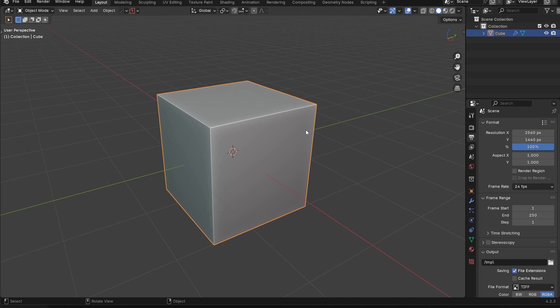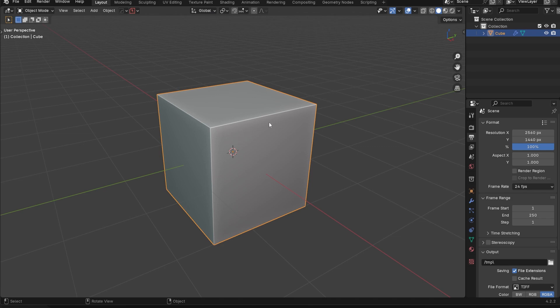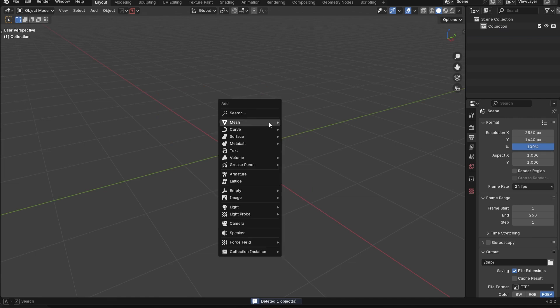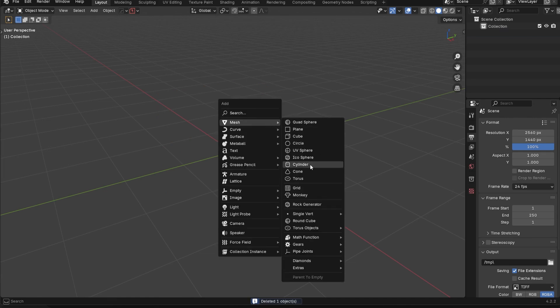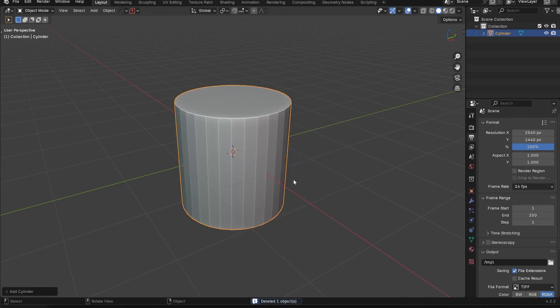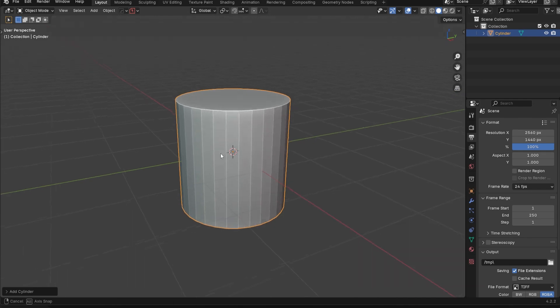However, what sharpen will do is it will basically work similar to AutoSmooth. It'll sharpen and add the edges, make them sharp, just the basic stuff. If I were to go in here where we have these flat edges here, I could press Q, sharpen.